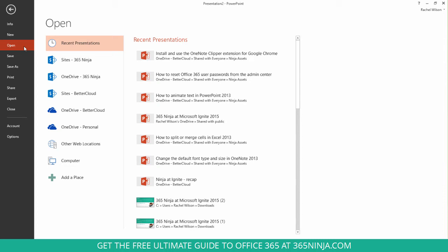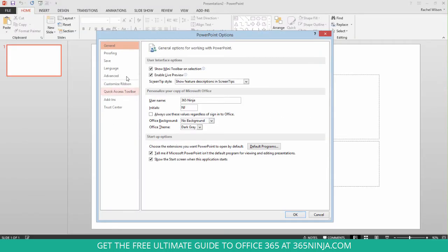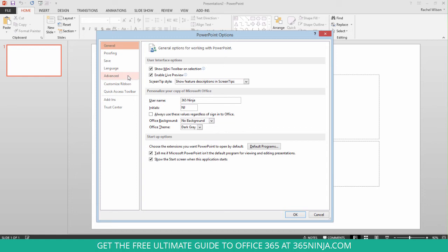And in order to clear it and disable it, you'll just go to Options, click Advanced. Now these are the same steps for every application, but some of the placement might be a little bit different of some of these different menu items.